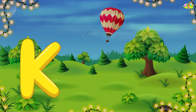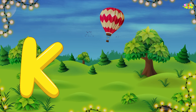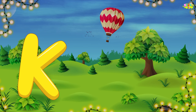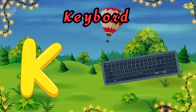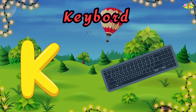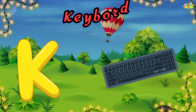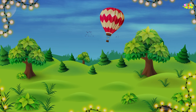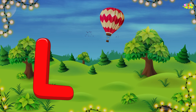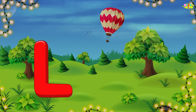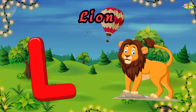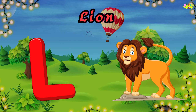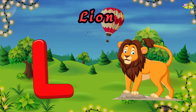K is for keyboard. K, keyboard. K, keyboard. K, keyboard. L is for lion. L, lion. L, lion.